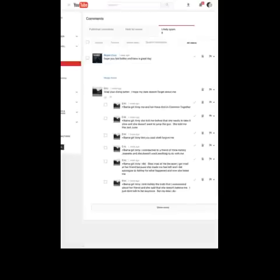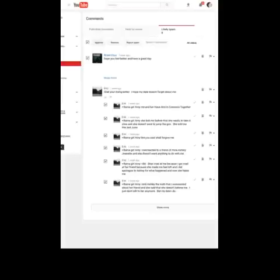And you just smash them. Hit that little approve button. Hit approve. Being a booger today. And see how all of those comments got approved.